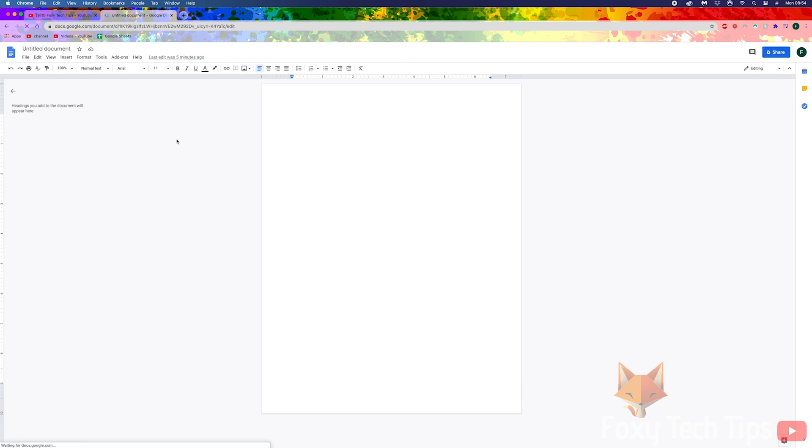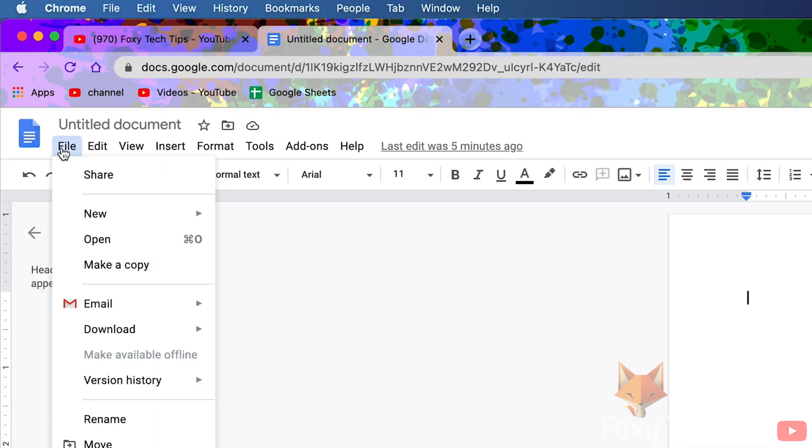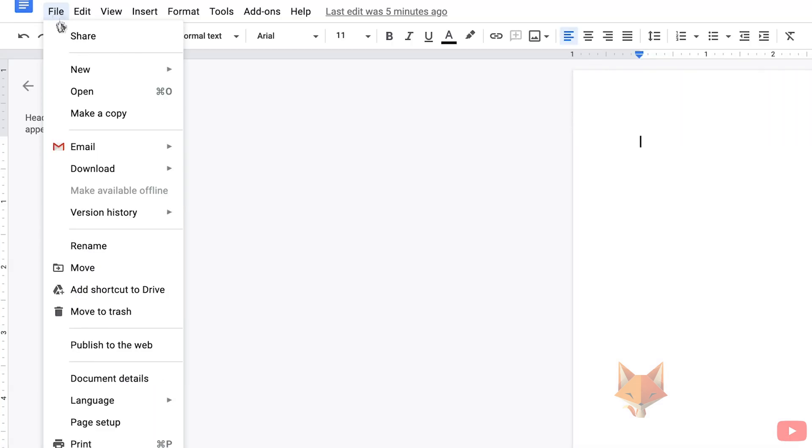Inside the document editor, click File from the left of the top toolbar. Now select Page Setup from the bottom of the list.